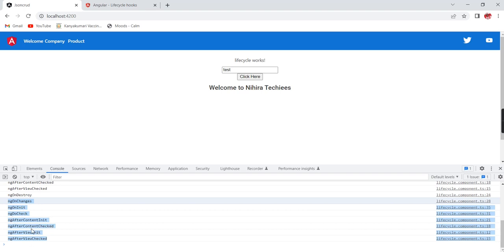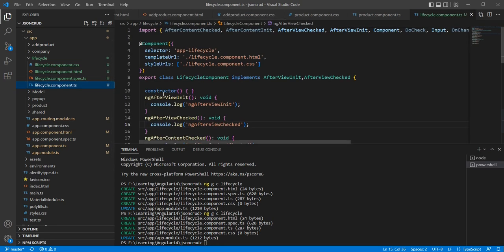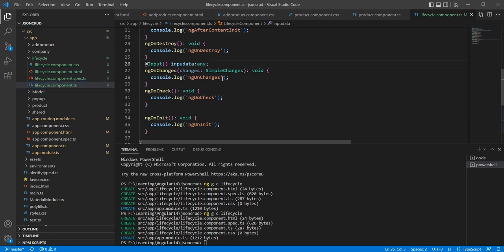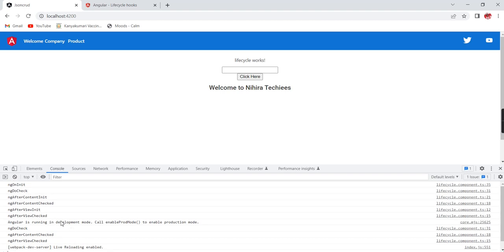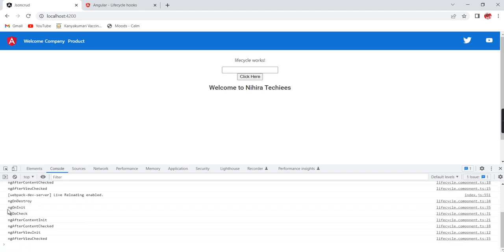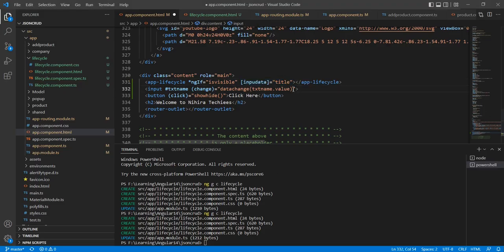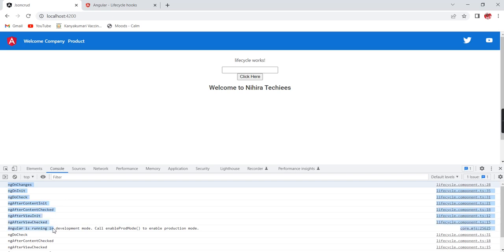As mentioned, ngOnChanges only executes if you have an input property. Let me demonstrate by commenting out the input property — now we only see ngOnInit and ngDoCheck; ngOnChanges is gone. After destroy and re-creation it starts from ngOnInit only. This is the complete order of execution of Angular lifecycle hooks. If you have any doubts or clarifications please post in the comment box, and don't forget to subscribe. Thank you for watching.